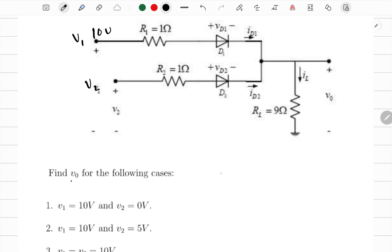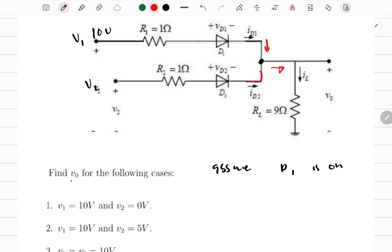First, I'll assume that D1 is on and D2 is off. With D2 off, I can apply KCL at the node. Whatever current comes into the node from D1's branch is the same as the current going out, since no current flows through the D2 branch.